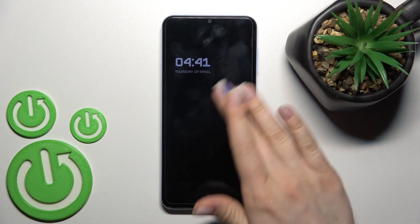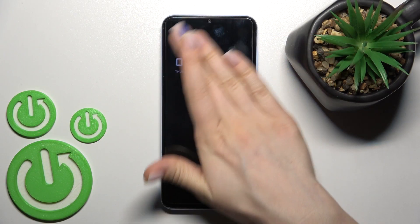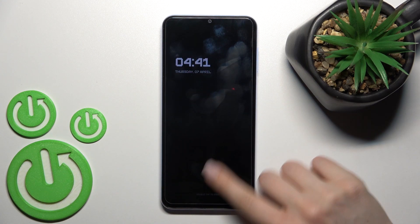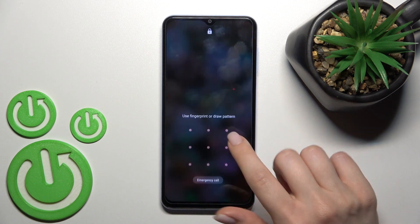Welcome to your friendly guide. I'll show you how to customize the Always On Display feature on the Samsung Galaxy A13.